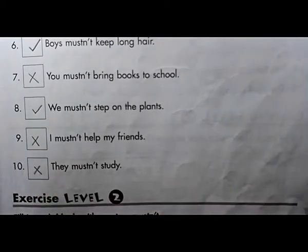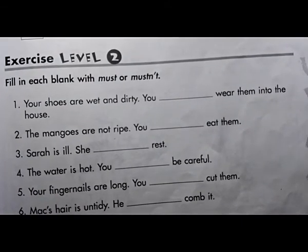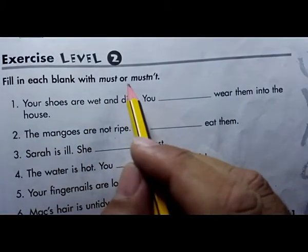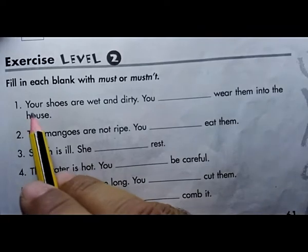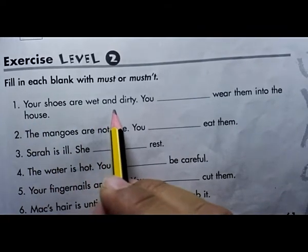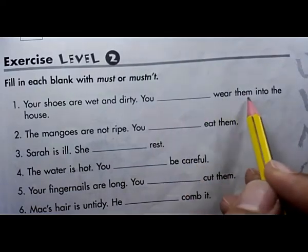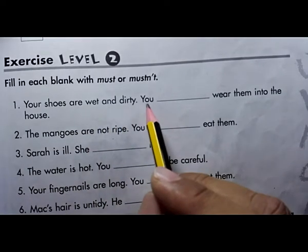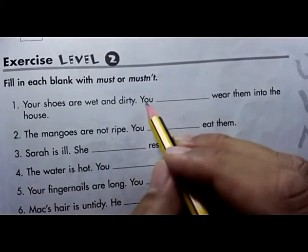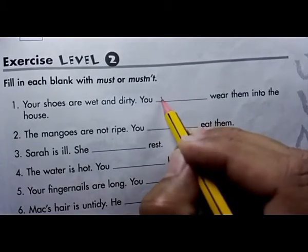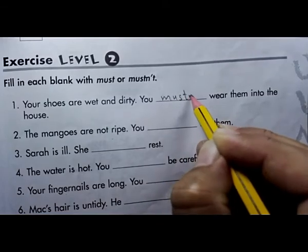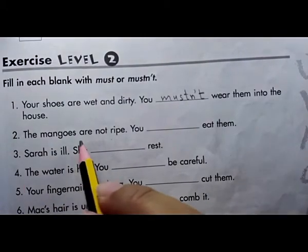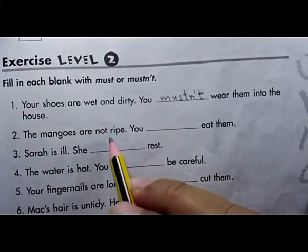Exercise Level Two from page 61: fill in each blank with must or mustn't. Number one: your shoes are wet and dirty and you want to wear them into the house. The shoes are wet and dirty, so of course you can't wear them inside — you mustn't wear them into the house.